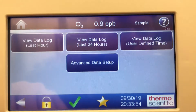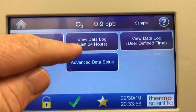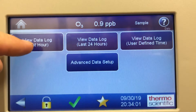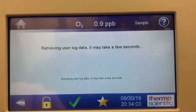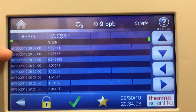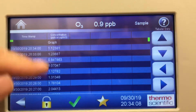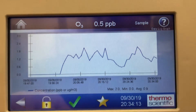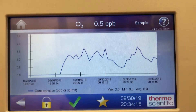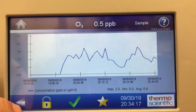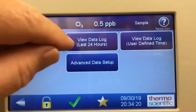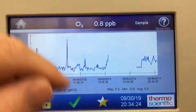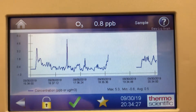Looking at the data screen, you can view the last hour or 24 hours, view data log, use a defined time, or go to advanced data setup. If I look at the last hour, it'll retrieve the last hour of data showing the date, time, and readings. If I touch the word 'graph,' it shows what the last hour of graph data looks like on screen. I can also look at the last 24 hours and view that graph.